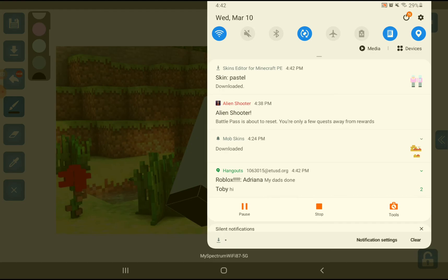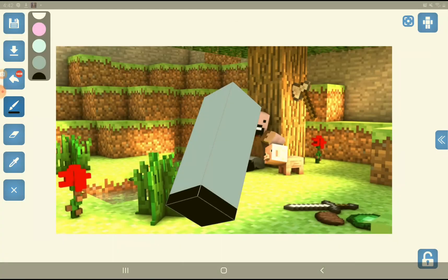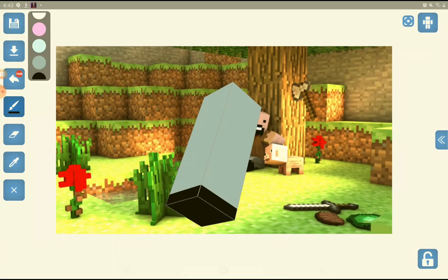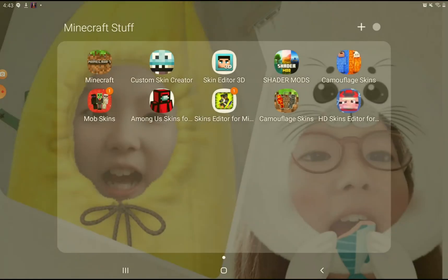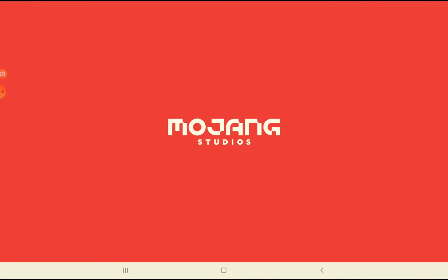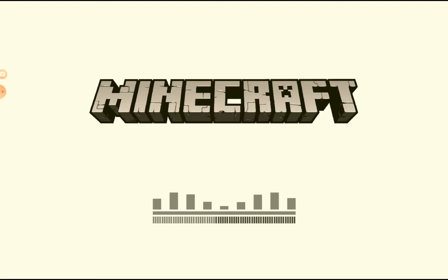Okay, it downloaded — that's good. Now we've got to go to Minecraft. Once you're in Minecraft, you go to your profile.